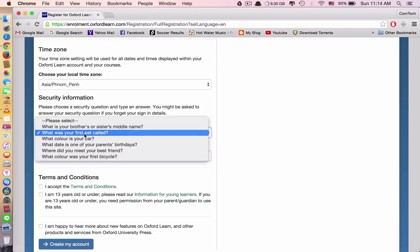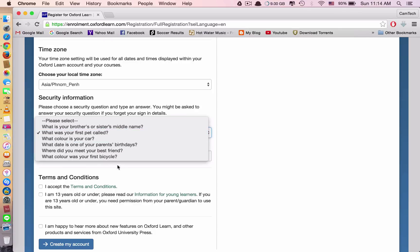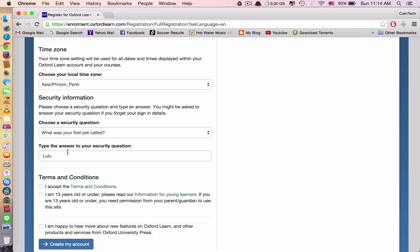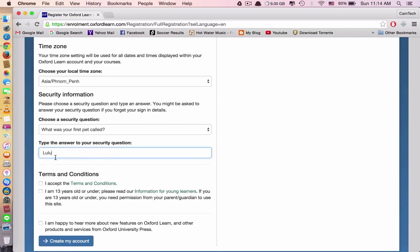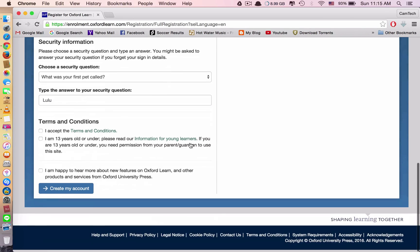What was your first pet called? You can use what color is your car. Up to you. For example, my pet, my dog, his name is Lulu. I type in Lulu. This one, small or big letter, it's fine. No problem. You don't have to worry.